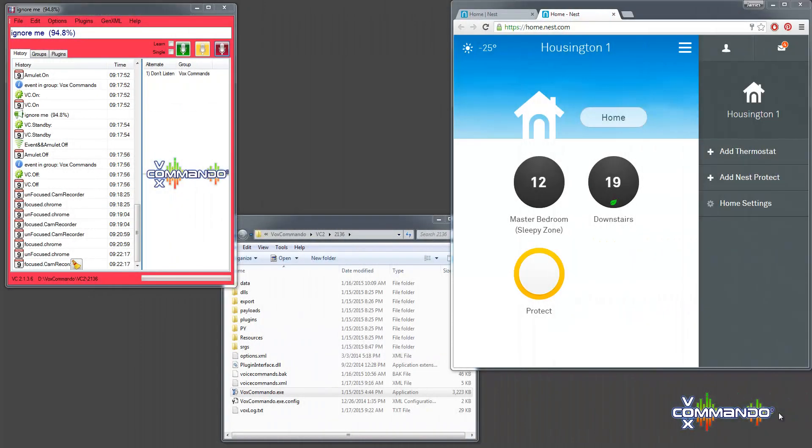Hello, welcome to a VoxCommando video. Today I'll be talking about the Nest thermostat and Nest Protect. We don't have a plugin for these things, but using the existing commands we are actually able to do pretty much anything that you would want to do with the Nest.